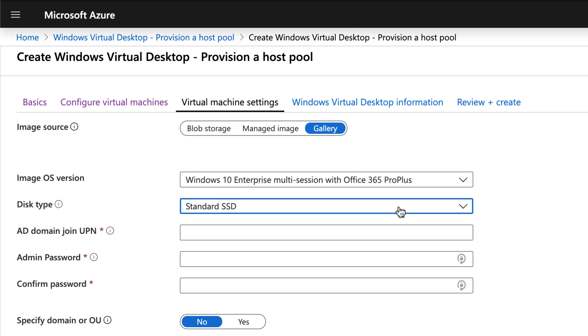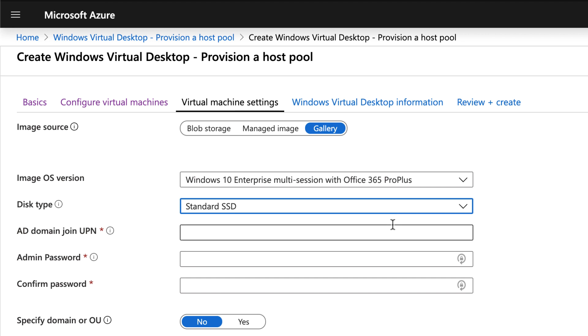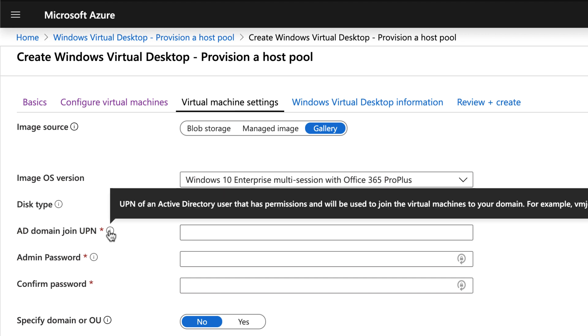Then you're going to select your virtual machine itself. So what image you would like to provide. That can be from the gallery, it can be a managed image, or you can also have something specified from the blob storage itself.